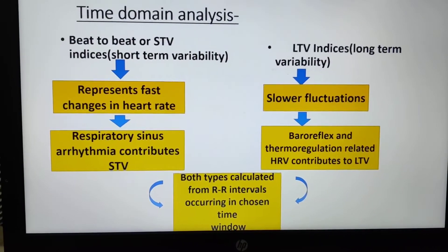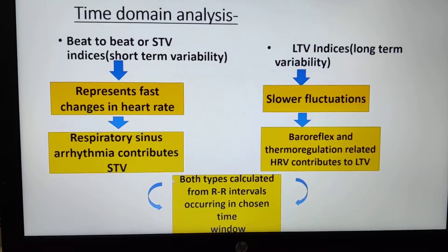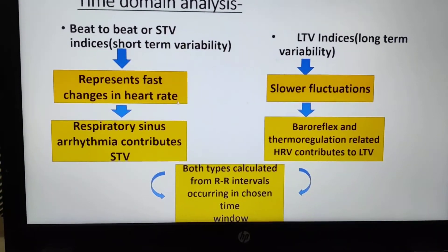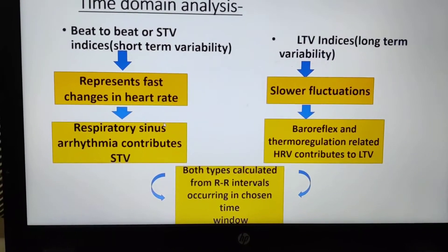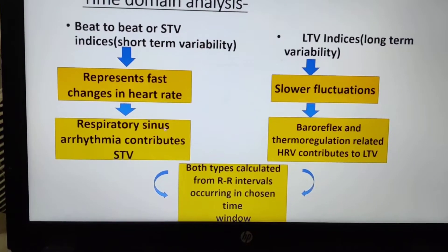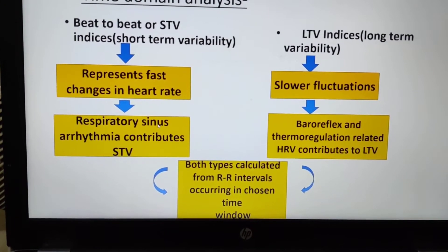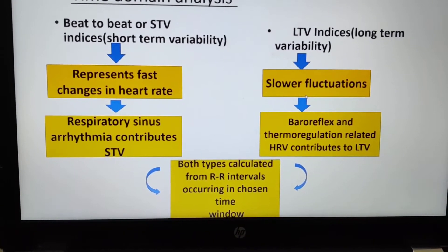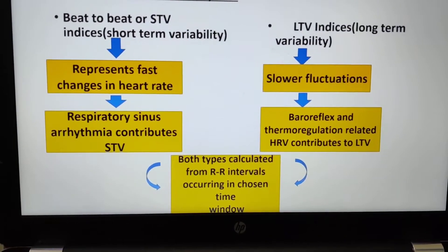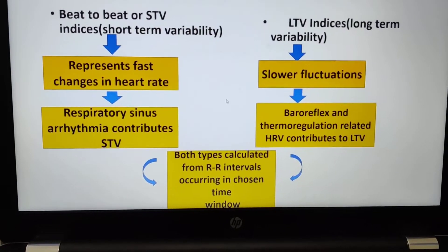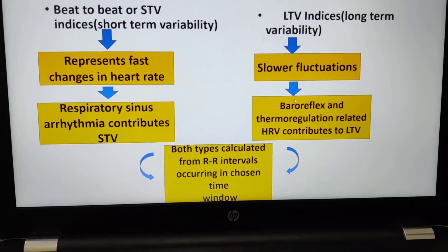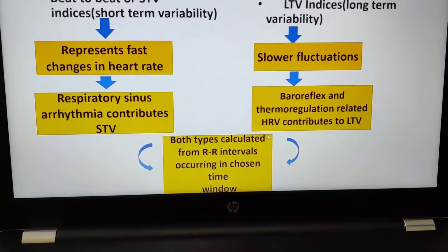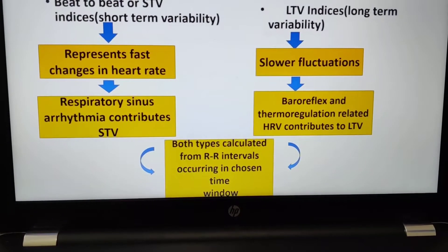Short term variability indices represent fast changes in heart rate, like respiratory sinus arrhythmia, which contributes to STV, or short term variability. Long term variability indices represent slower fluctuations. Both contribute to HRV fluctuation — some fast and some slow — due to the baroreceptor reflex and thermoregulation-related HRV, which contribute to long term variability. Both types are calculated from RR intervals occurring in a chosen time window.